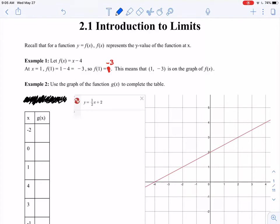Recall that for a function y equals f of x, f of x represents the y value of the function at a particular x value. So for example, if f of x equals x minus 4, and I pick the x value of 1, I take x equals 1 and plug that in, 1 minus 4 gives me negative 3. So f of 1 is equal to negative 3.